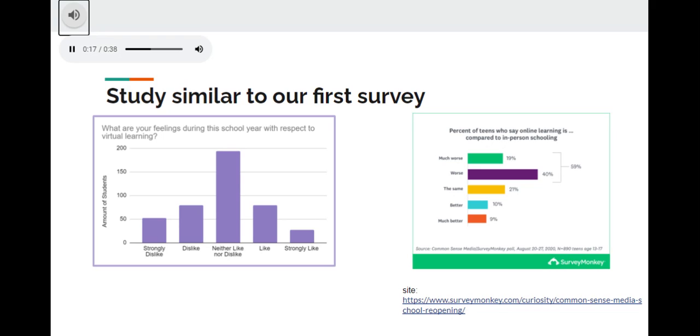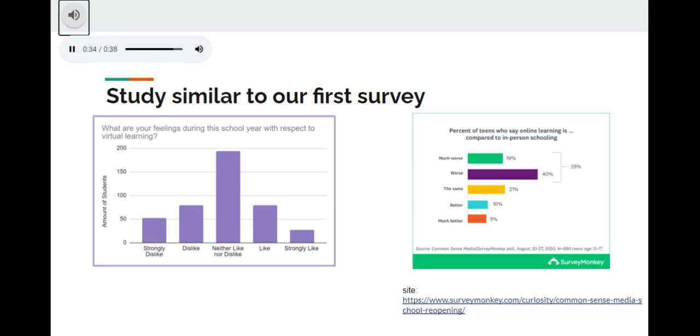On the other hand, people from SurveyMonkey's data voted the most for virtual learning being worse than physical school, basically saying that the majority of people disliked virtual learning. One thing that is similar from both surveys is that more people dislike virtual learning compared to actually liking it. In fact, for the SurveyMonkey research, more than half of the people surveyed said that they disliked virtual learning.